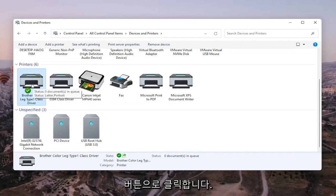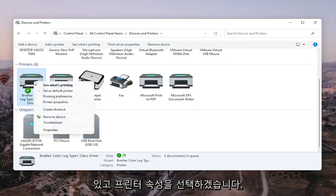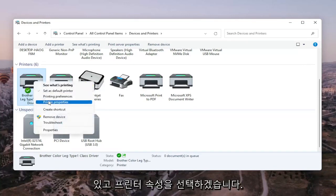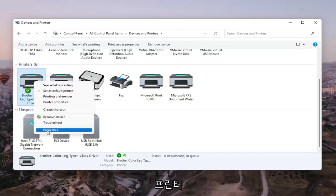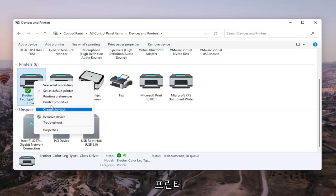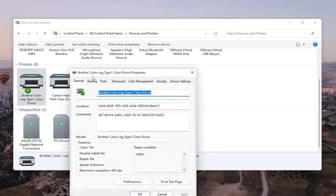We're going to right click on our Brother printer here, the one we're having the problem with, and we're going to select printer properties. Do not select properties. You want to select printer properties. Go ahead and left click on that.